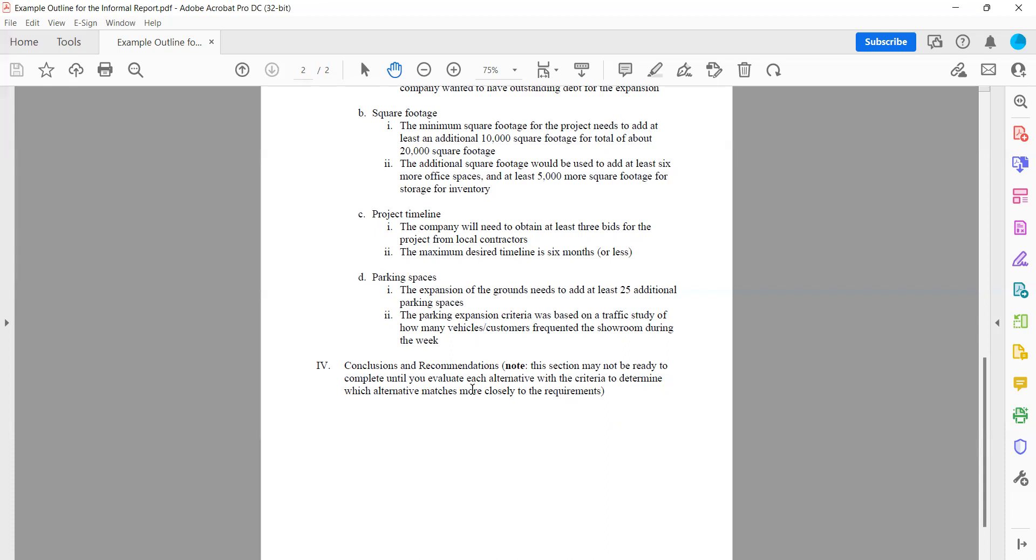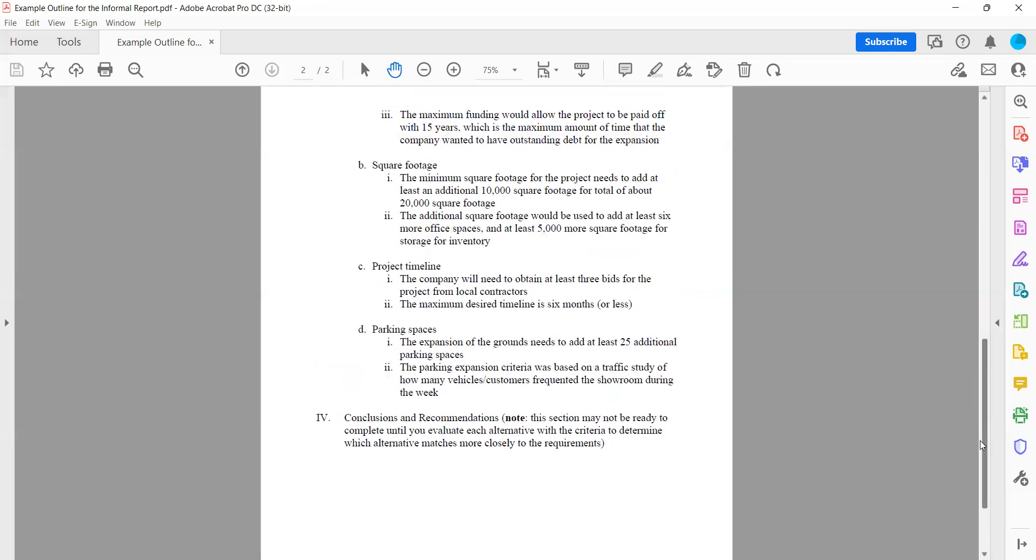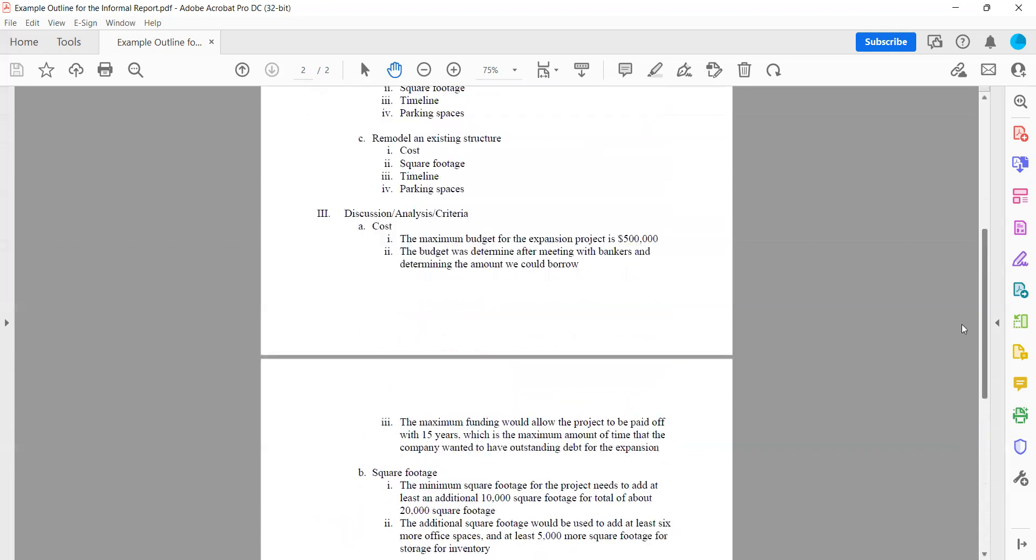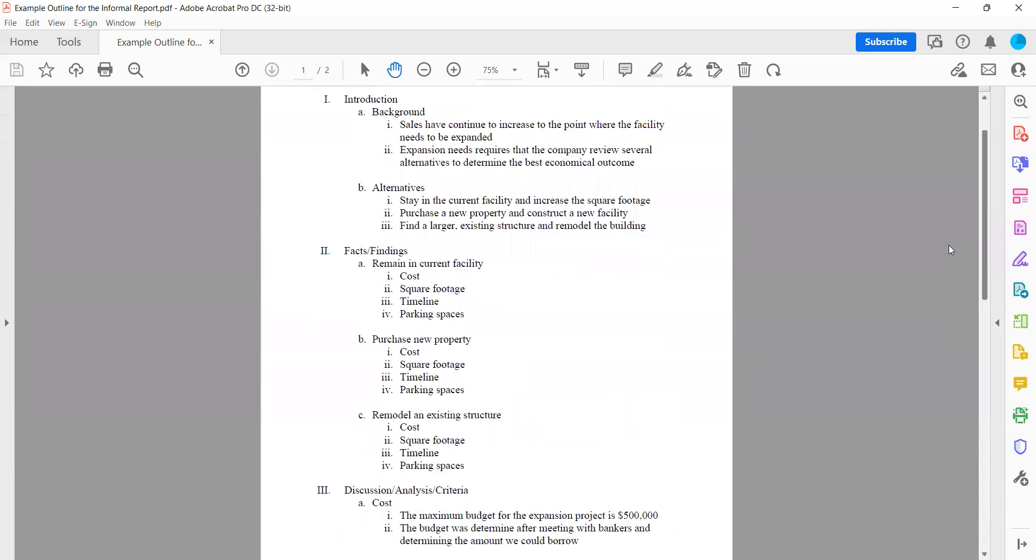But just know that the whole idea behind this conclusion is to say, we've done all this research based on the research that we found and comparing our measurable criteria. These are the reasons that we are recommending this option. So that is how you're going to build your outline.